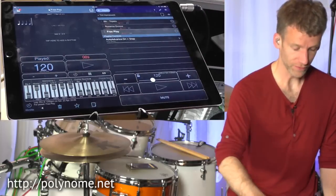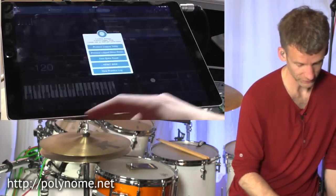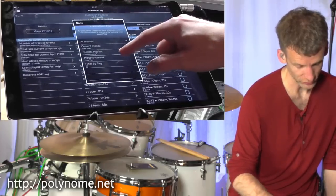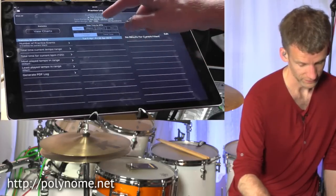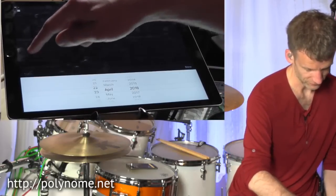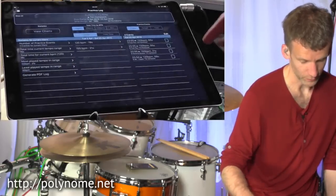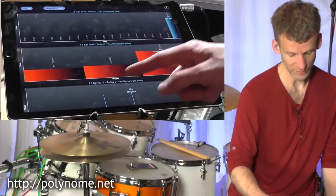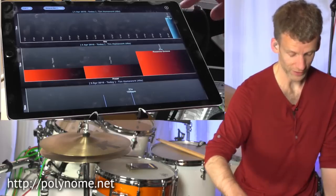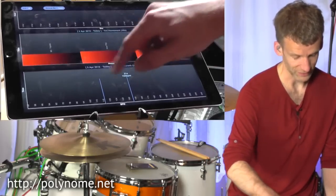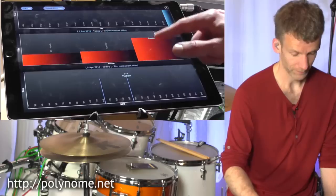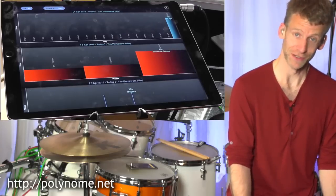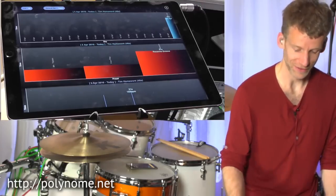One cool thing is that all of these sessions are logged in the practice log. Tap down here to view the practice log. Click on Current Filters, tap where it says All Presets, and choose to view just the current playlist — making sure the date includes today. Then view charts for this. You can see how much time was spent on the eighth note triplets, on free play, on the Rosanna groove, the date the practice was done, the total time, and the different tempos worked on. You can go over this in the next lesson and see how much practice Tim has actually done, and whether his improvement reflects the amount of practice.